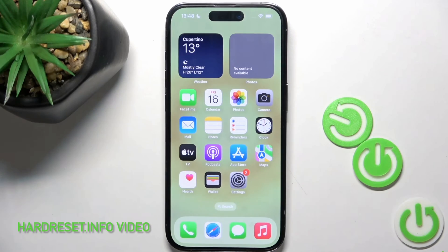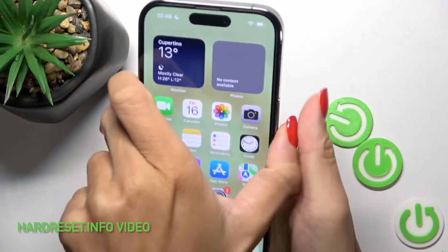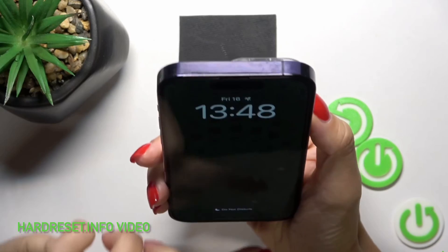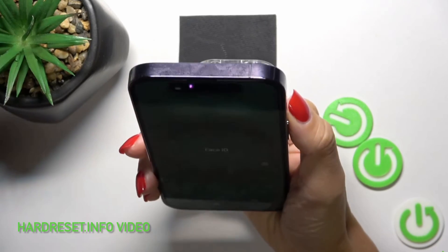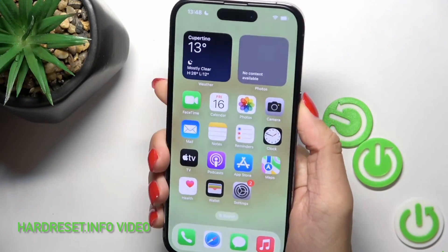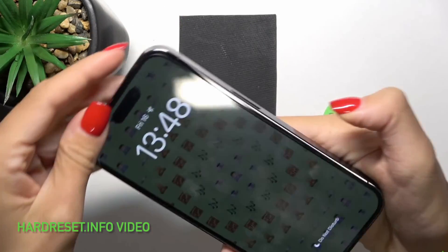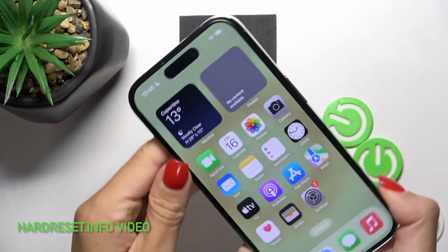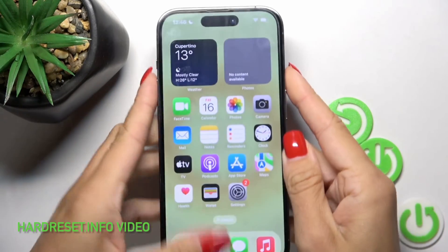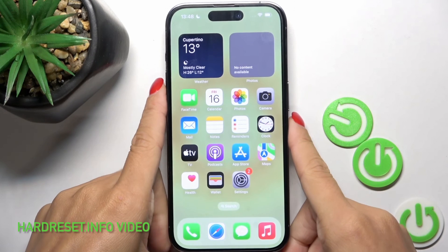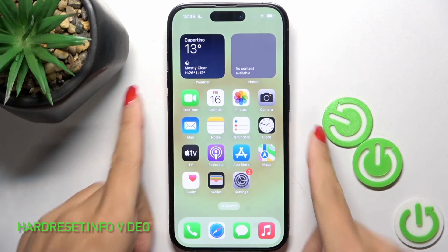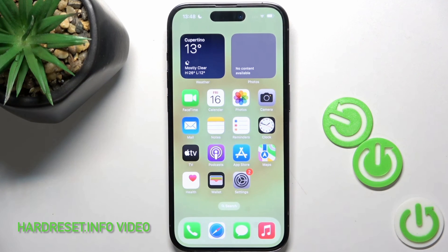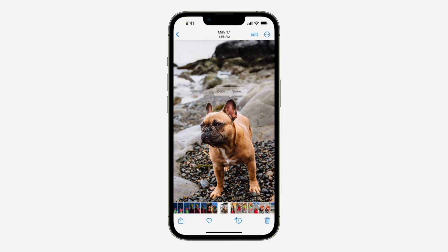The next feature is using Face ID while lying down. If you've ever tried to unlock your iPhone while it's positioned vertically — like when you're lying on your side — you may have noticed it doesn't work, requiring you to hold your iPhone in portrait mode or be upright. With iOS 16, you can now use Face ID in both landscape and portrait orientation.